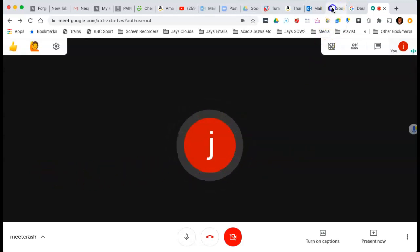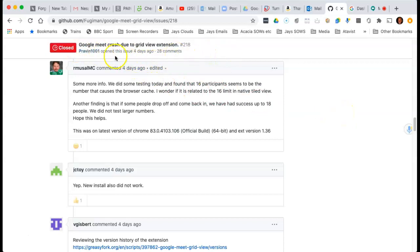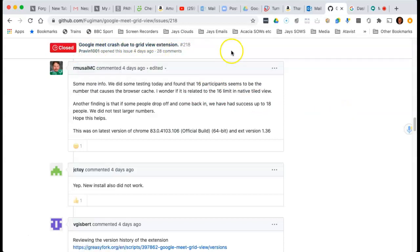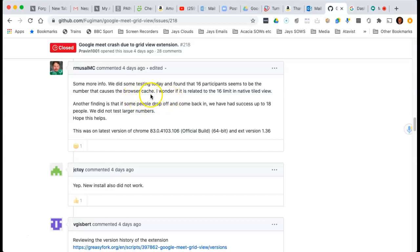And I found an online chat which was posted four days ago, and it says that Google Meet crashes due to the grid view extension. And here's one, for example, that we did some testing and found that 16 seems to be the number that causes the browser crash. I think they mean crash. And so he's wondering if it's related to the 16 limit.